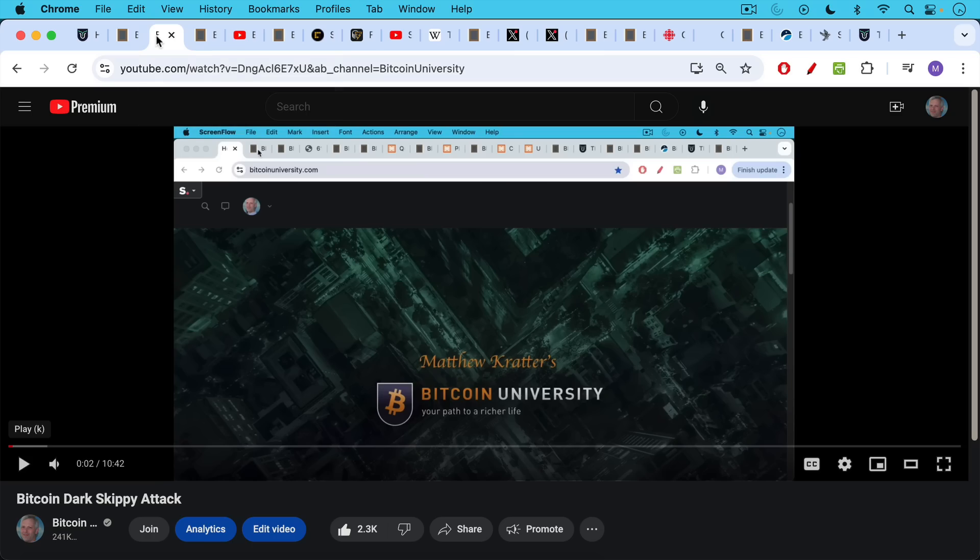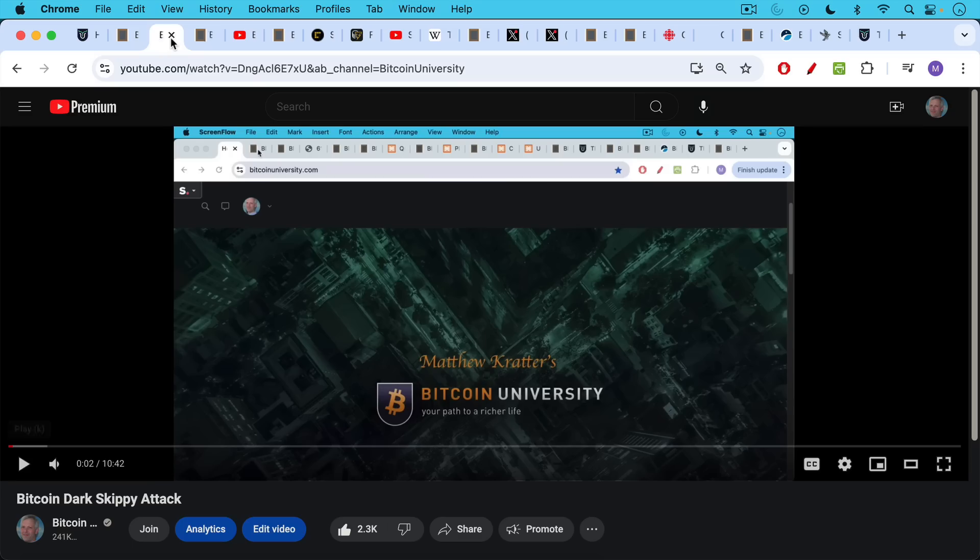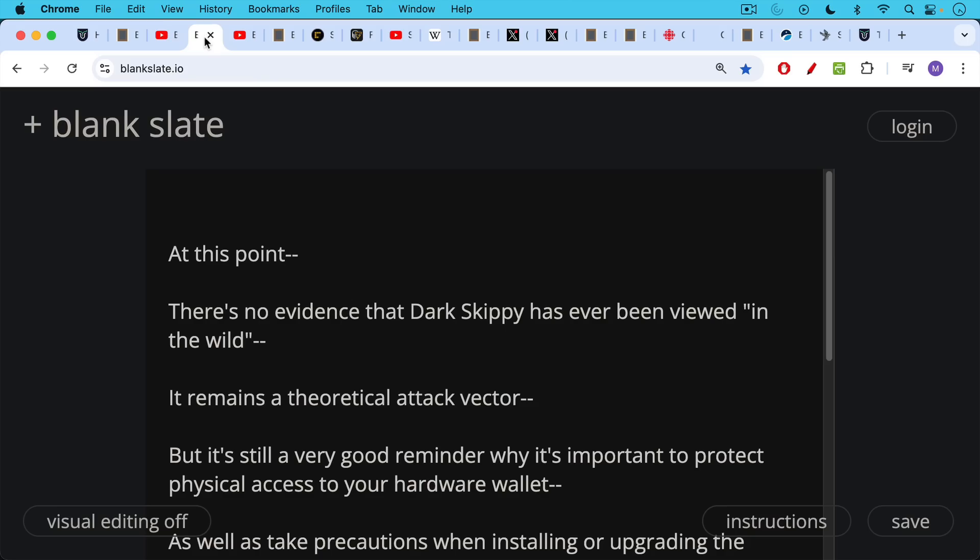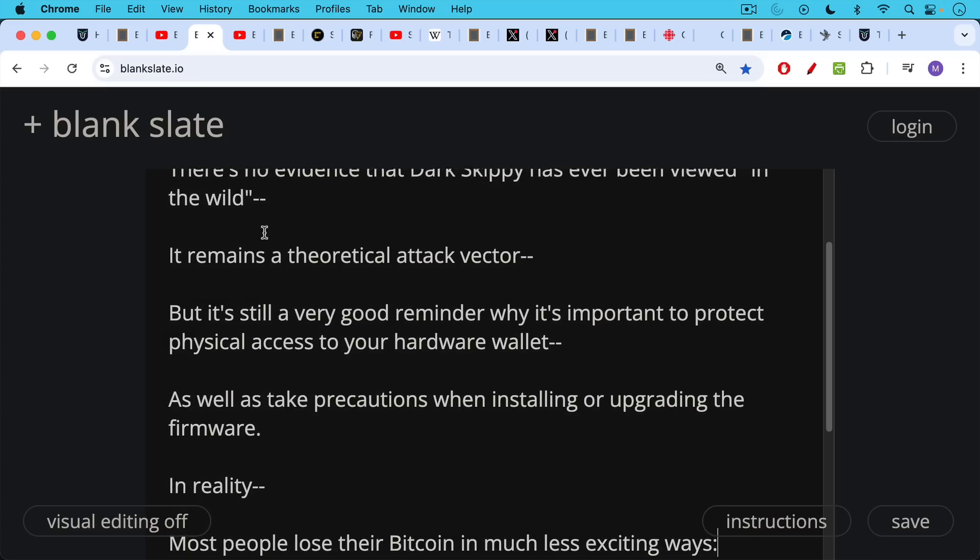We've been talking about the Bitcoin Dark Skippy attack. As far as I know, there's no evidence that Dark Skippy has ever been viewed in the wild. I'll put a link in the description notes for those who haven't seen this video. Fortunately, this just remains a theoretical attack vector, but it's still a very good reminder why it's important to protect physical access to your hardware wallet, as well as take precautions when installing or upgrading the firmware.